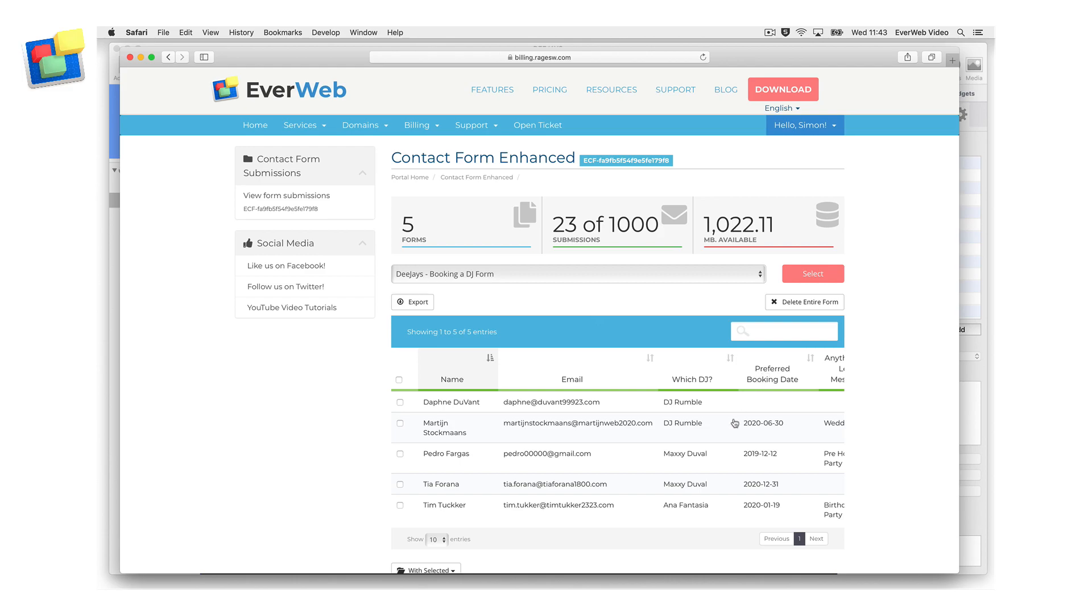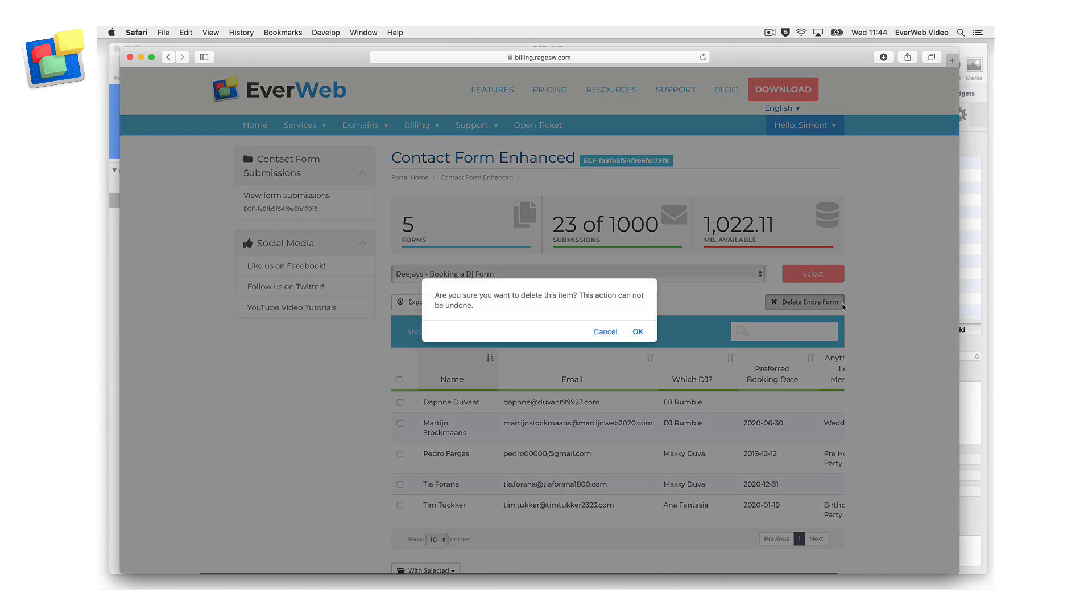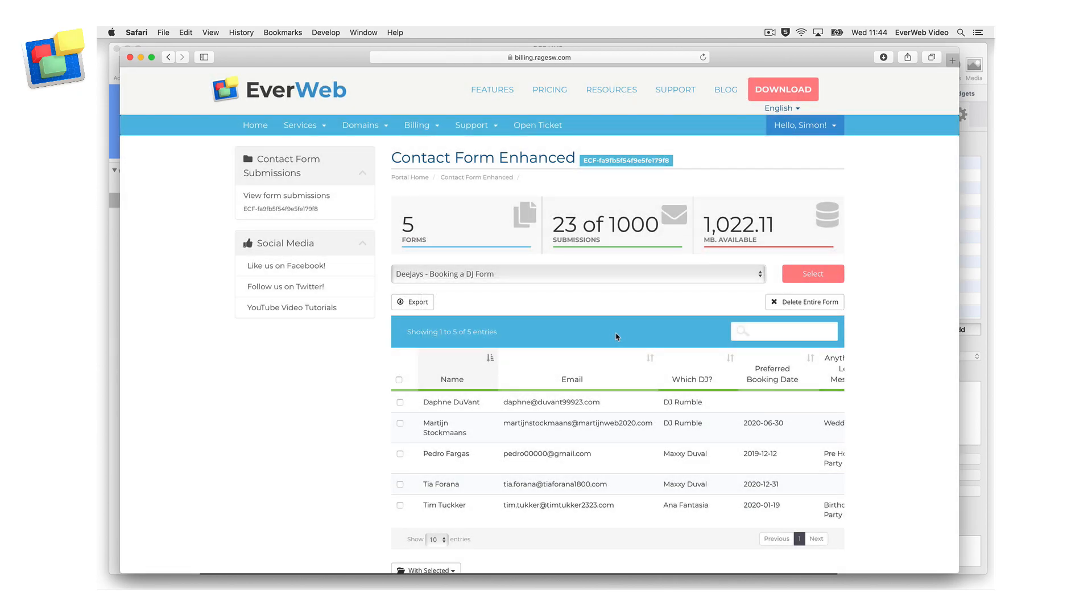If you want to export all of the form's submissions, click on the Export button. If you want to delete the form and all of its form submissions, click on the Delete Entire Form button. You will be asked to confirm your deletion.